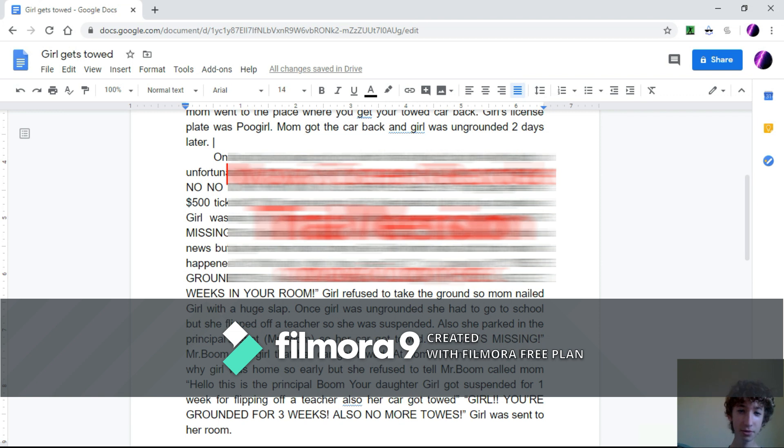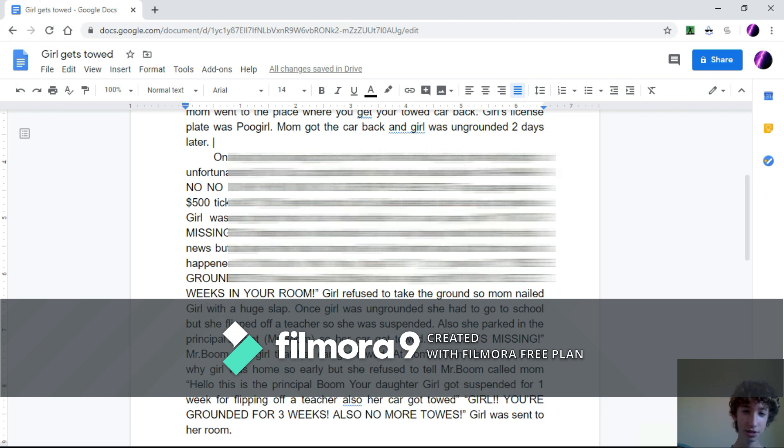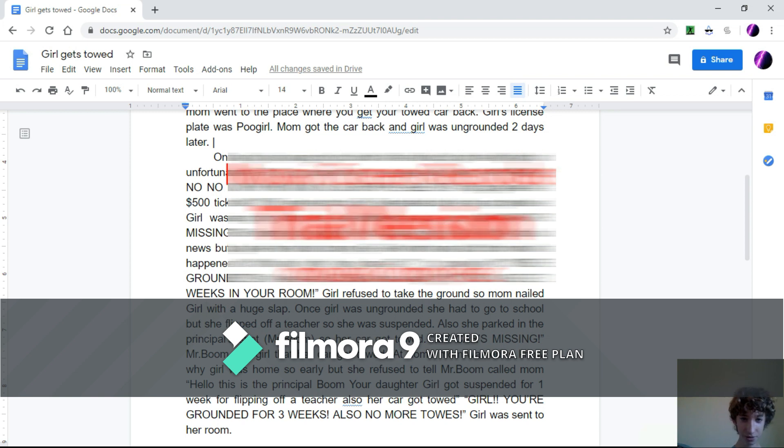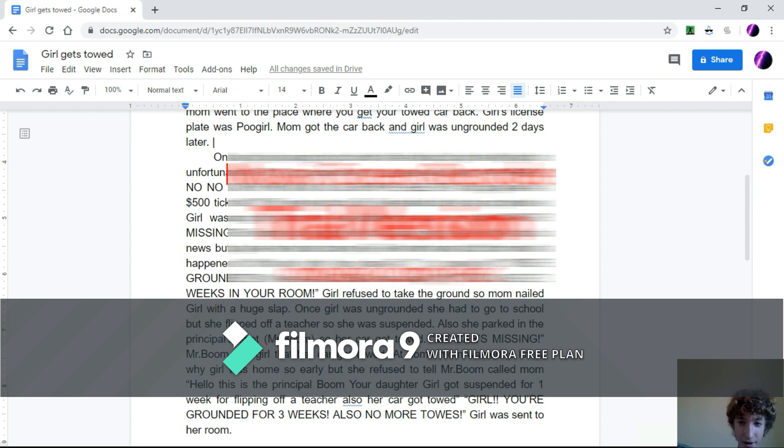One day, a girl was going to lunch with a friend, but the girl ran the light. Unfortunately for the girl, a cop noticed her, so she was pulled over. No, no, no, why? Mom, I'm so sorry, please. The cop gave her a $500 ticket. No!